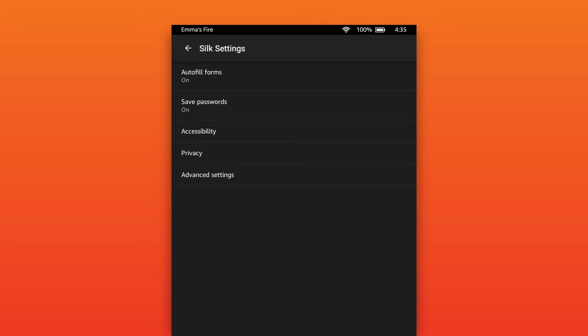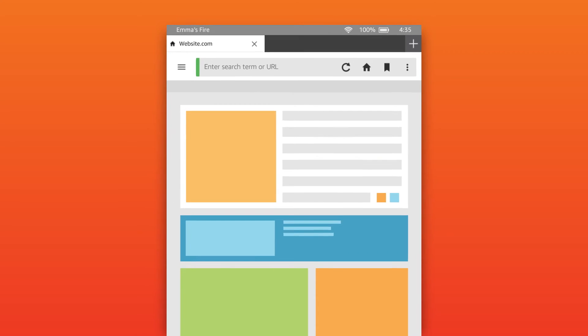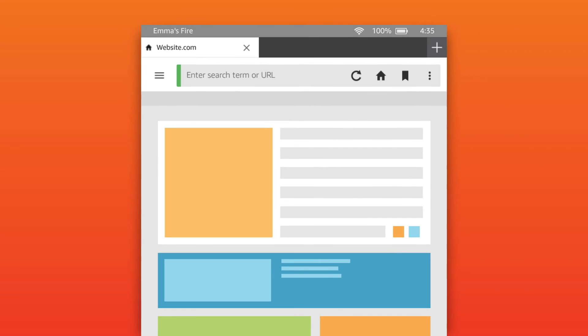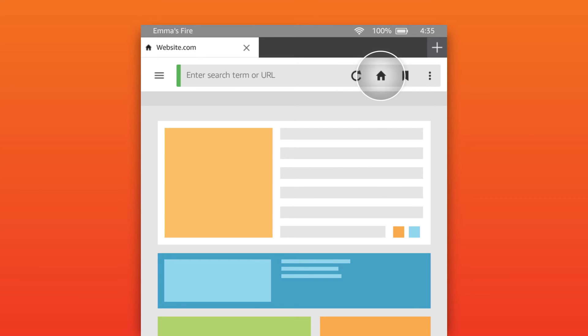The SILK browser offers other basic navigation features such as Reload, which refreshes the page you are viewing. Home, which returns you to your home page. And Bookmark, which bookmarks the current page you are viewing.